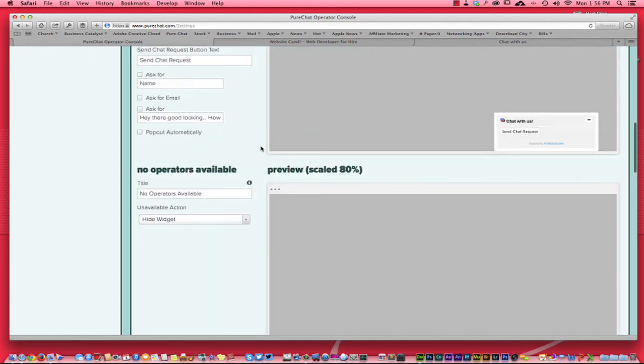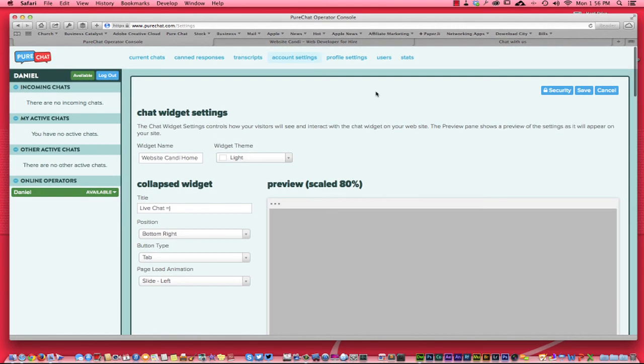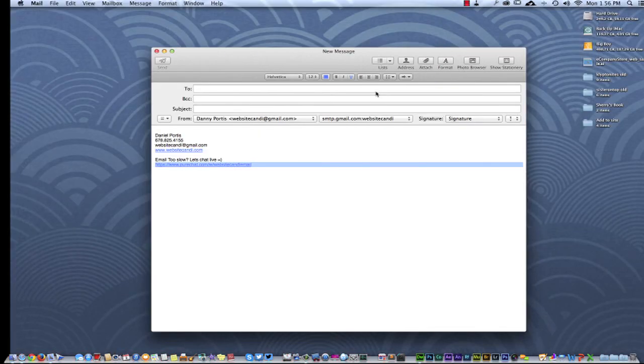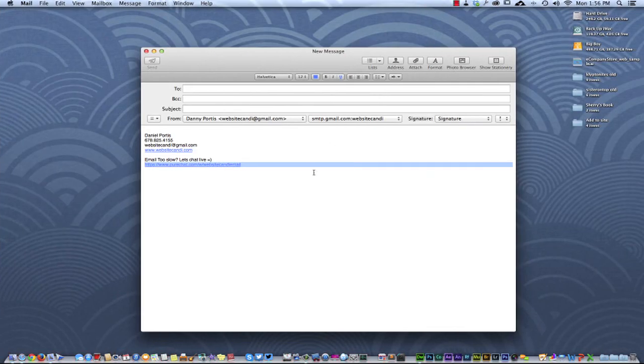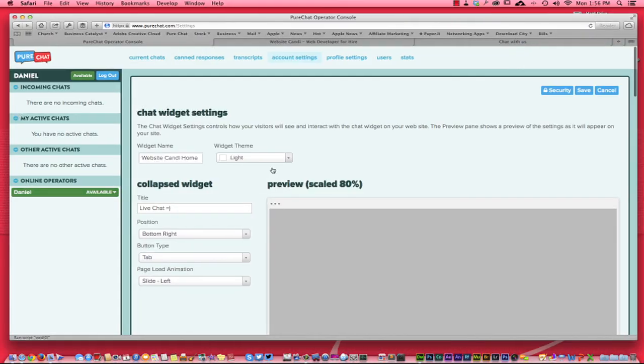So go ahead and give it a try, totally free, no affiliate whatsoever attached to it. But if you ever get on the chat with these guys, let them know that the guys from Website Candy sent you over. Thanks for watching. Talk to you later. Bye bye now.